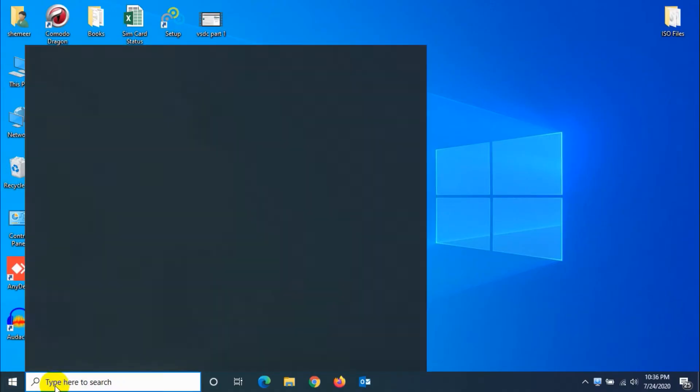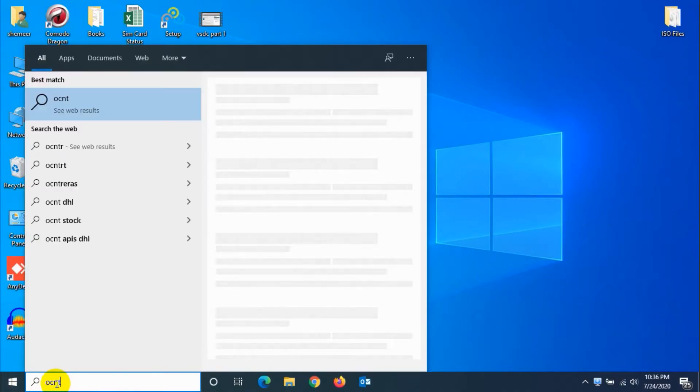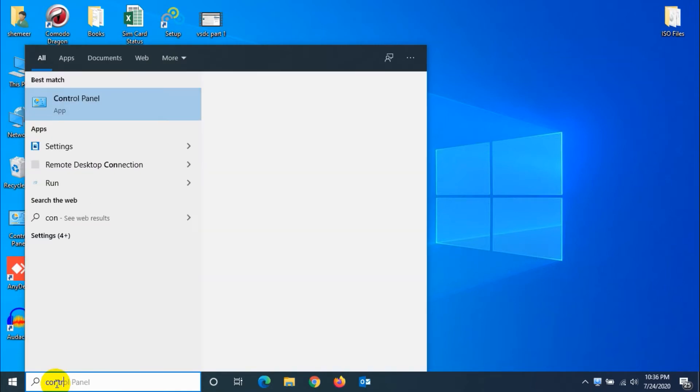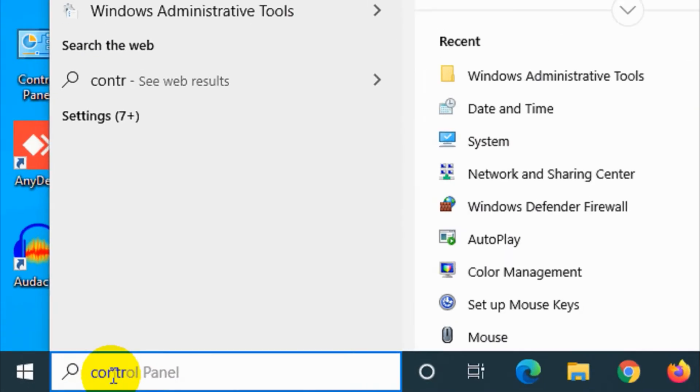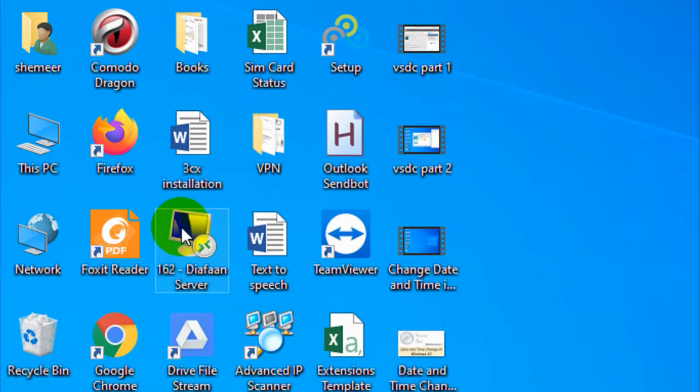So first of all, go to Control Panel. Search on the start Control Panel and click on the Control Panel and go to the Administrative Tools.